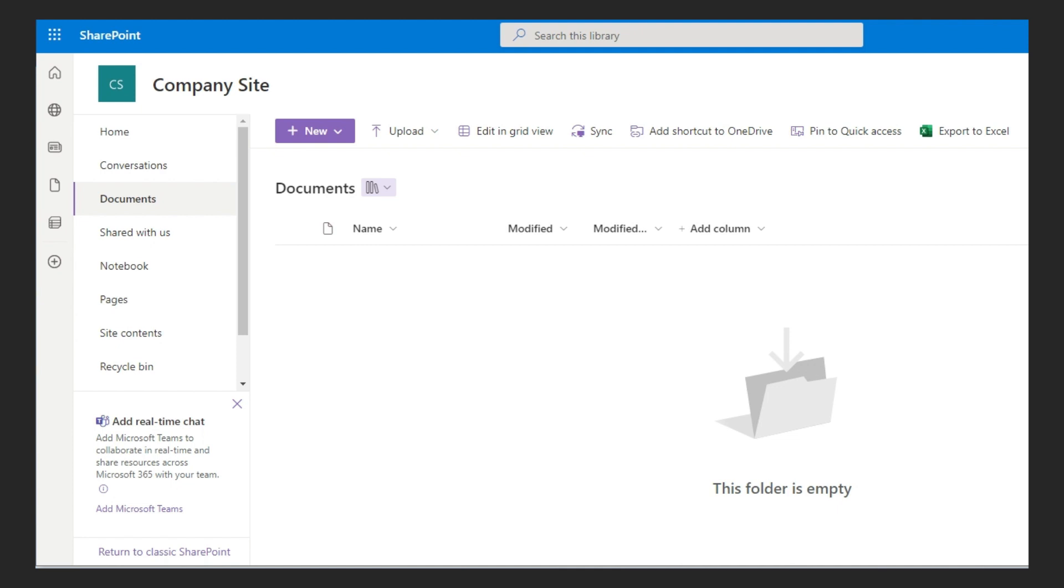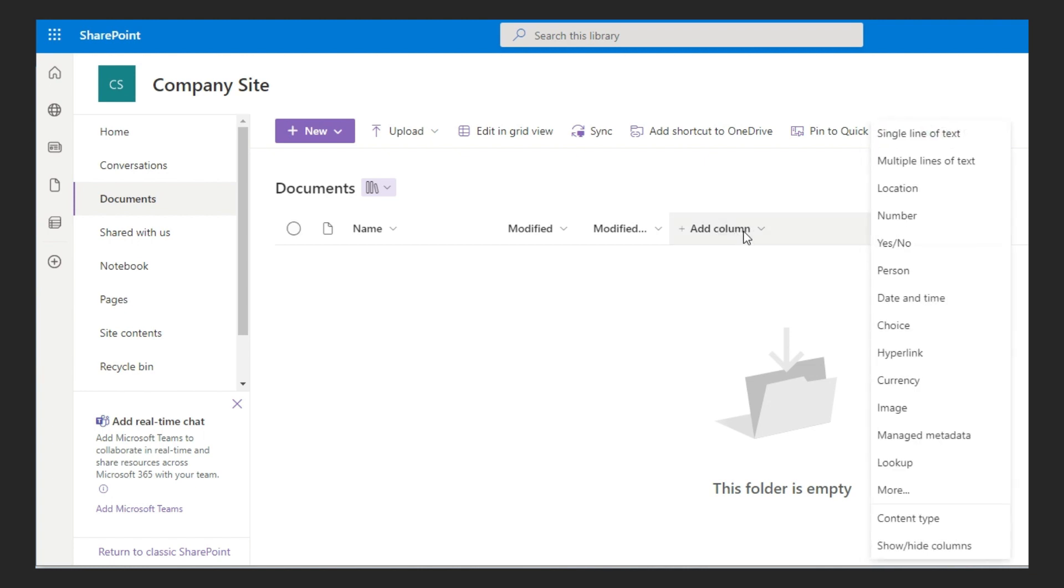The last important limitation I want to mention is related to SharePoint. When storing metadata with SharePoint specified as root, the SharePoint metadata type multiple line of text is not supported. Only single line of text can be used.